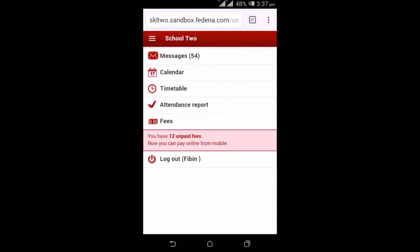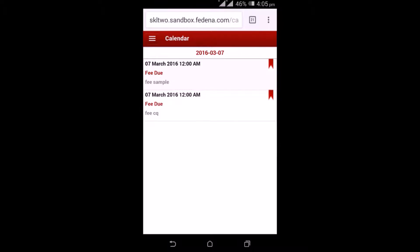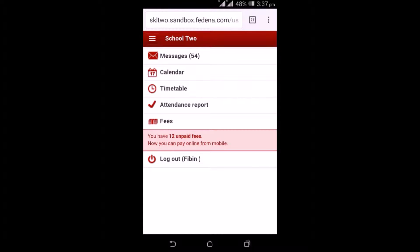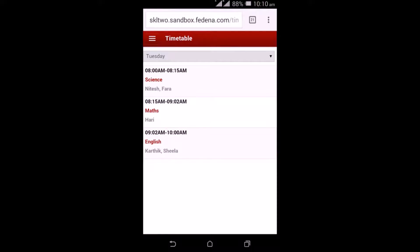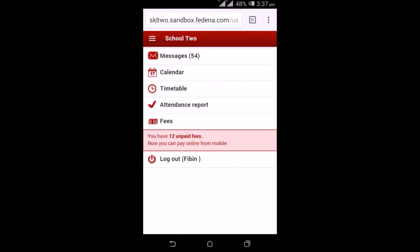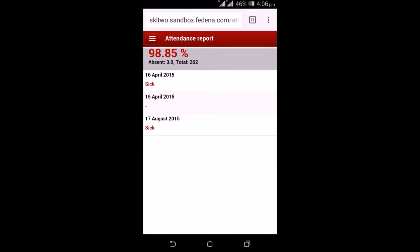The next option is the calendar. Under the calendar, parents see events marked as important, such as fees due or library due. The next option is the timetable. Parents get to view the student's timetable, including the teachers assigned, the subject, and the time duration for each class. The next option is the attendance report, where parents can view the child's attendance percentage, the number of days leave was taken, and the reason for absence.